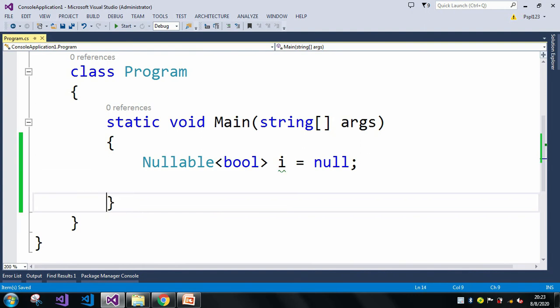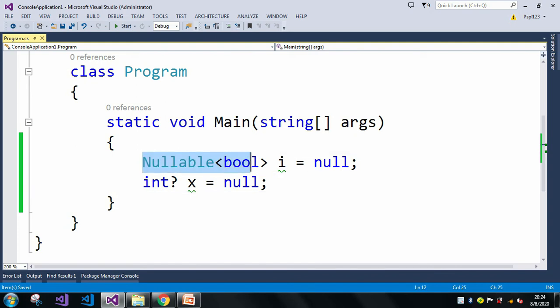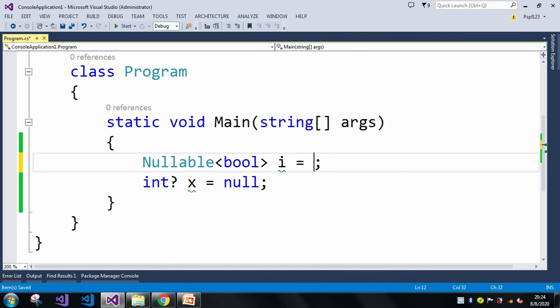There is one more syntax available: int? x = null. So there are basically two syntaxes: we can use Nullable<T> or we can use T with a question mark. We can use both syntaxes interchangeably — for example, Nullable<bool> or bool? both work fine.